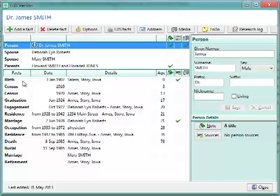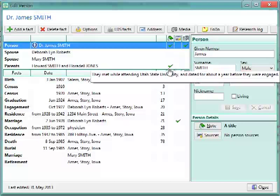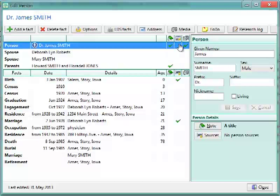Down below, you'll have a list of all the events and facts. With the fact type, here's the date, details such as the place or the name of the spouse. And then this displays the age at the time of the event. And then these three columns indicate, with this little notebook, this is for notes. The next one, with a little certificate, this is for sources. And the third column, with the camera, is for media and pictures.